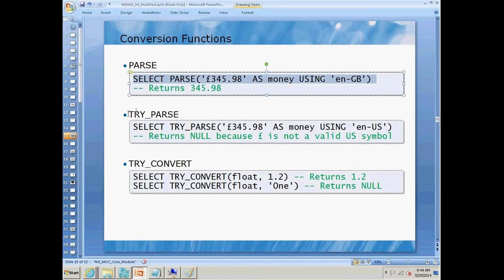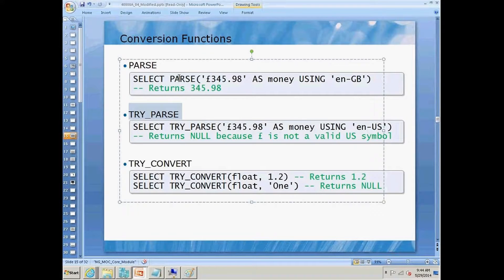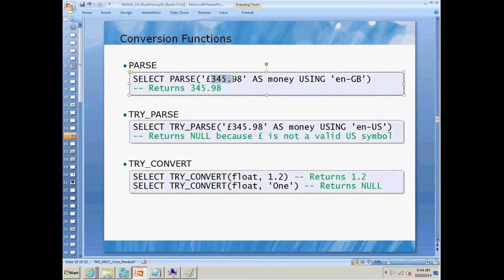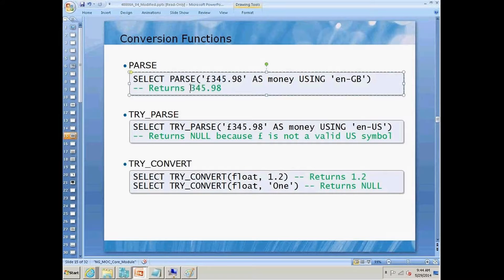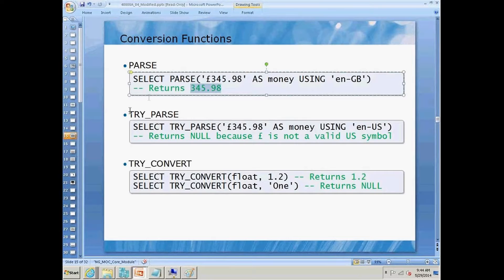The next function that we have is called try parse. Now, by the way, with parsing, what we're doing is we're parsing a value and we're going to output it as another type. So this is actually a conversion that we are performing by using the parse function.